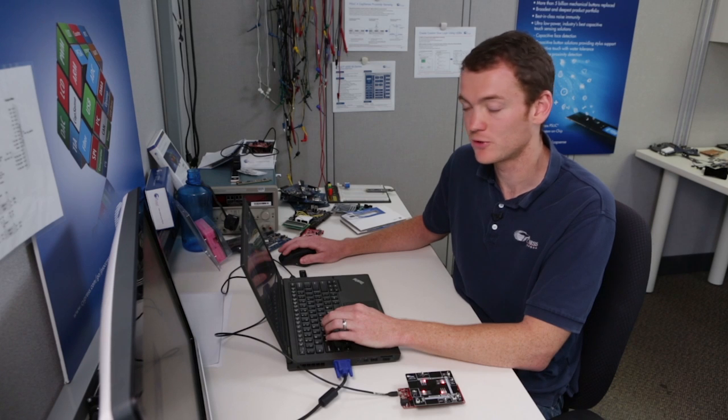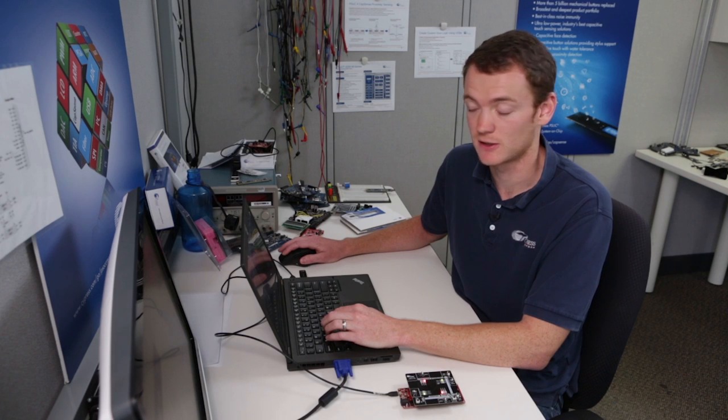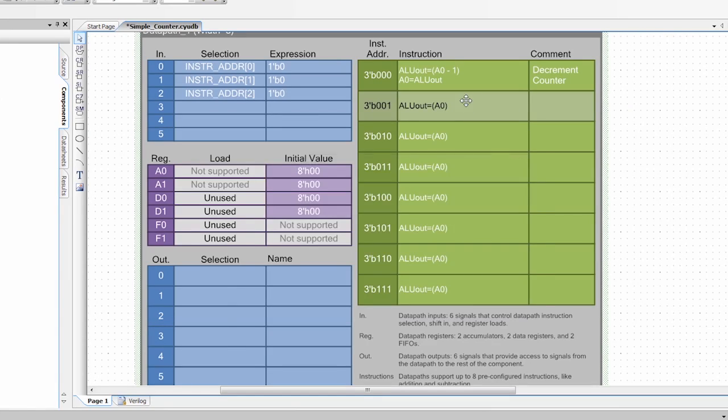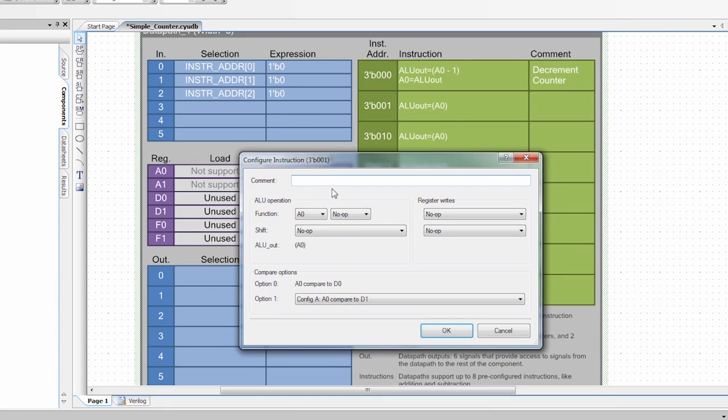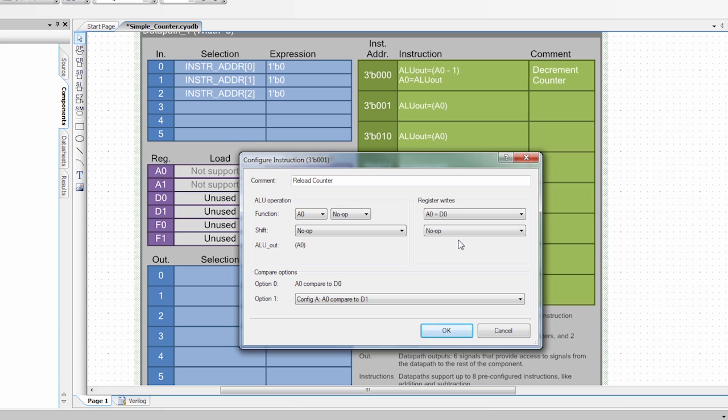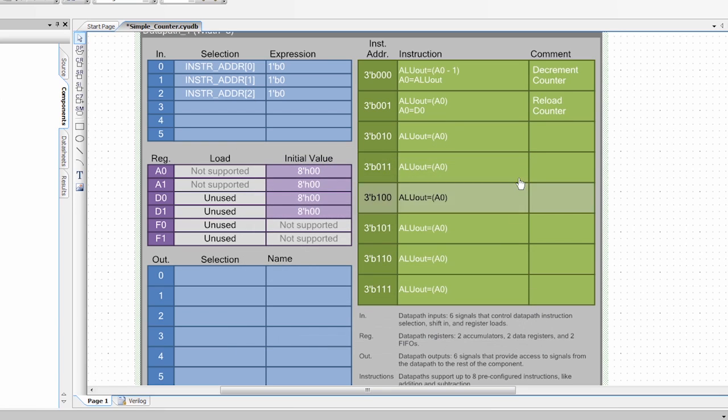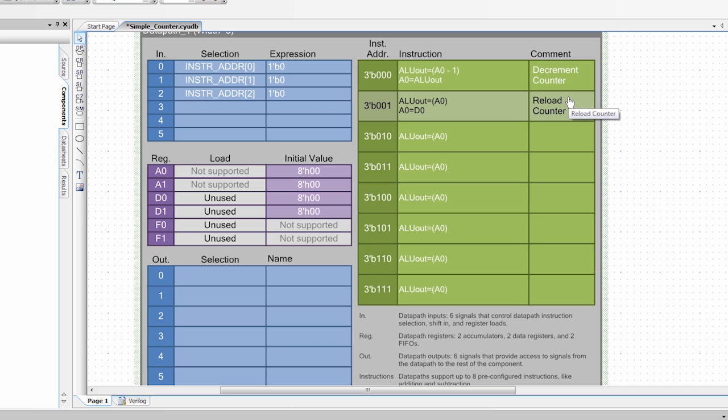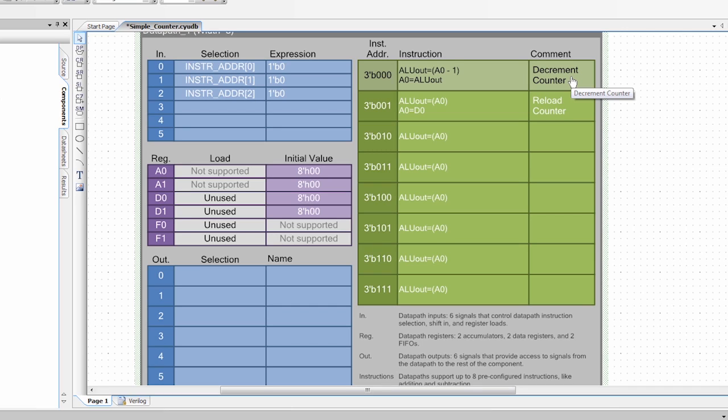I also need an instruction to reload A0. So I'm going to do that in here. I'm going to say reload counter. And what I want to do is I want to write A0 with a value of D0. And we're going to set D0 to a value here momentarily. I say OK. So now I have my instruction set up. One instruction reloads the value of A0 and the other instruction decrements A0.